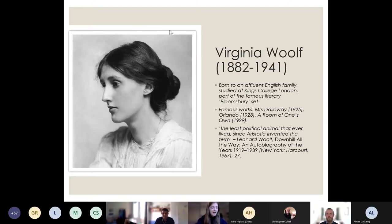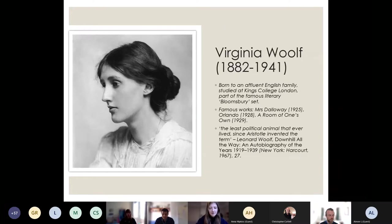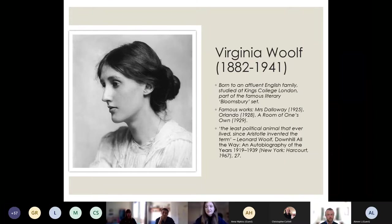Aristotle actually defines a political person as someone engaged with their communities, and many feminist scholars have engaged with Woolf's work on these terms. Even though she wasn't able to be involved in political life in the same way a man might have been during this era, she was still involved in political and social issues through her writing.